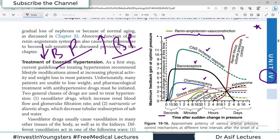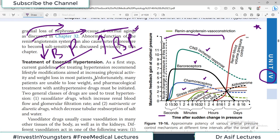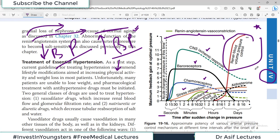Within minutes, if the insult persists and blood pressure remains elevated, the vascular system responds through stress relaxation and capillary fluid shift. After hours and days, the renal blood-volume pressure control system and the renin-aldosterone-angiotensin (RAS) system come into play. So the point is: rapid measures are by the autonomic nervous system, while long-term control over hours and days is by the kidney.